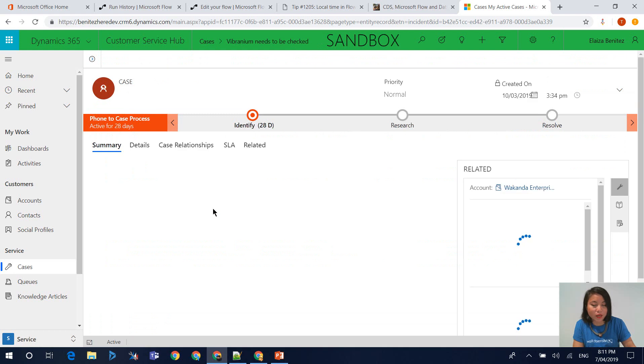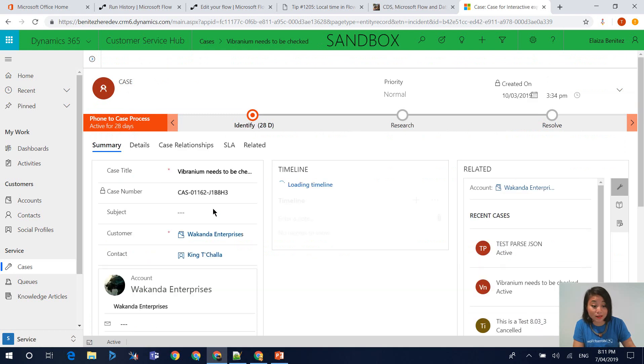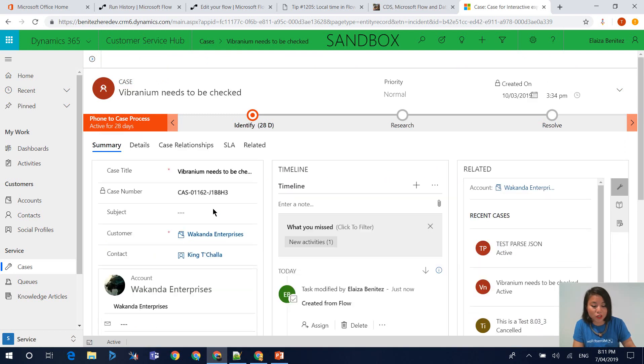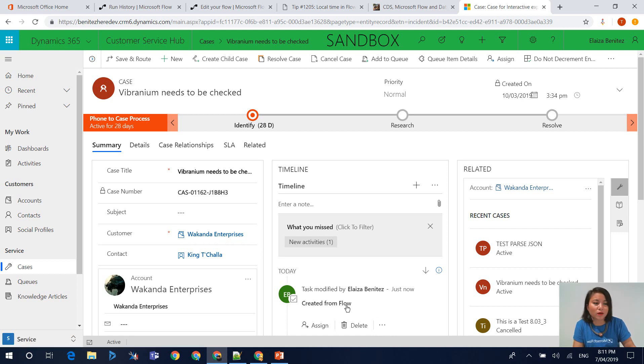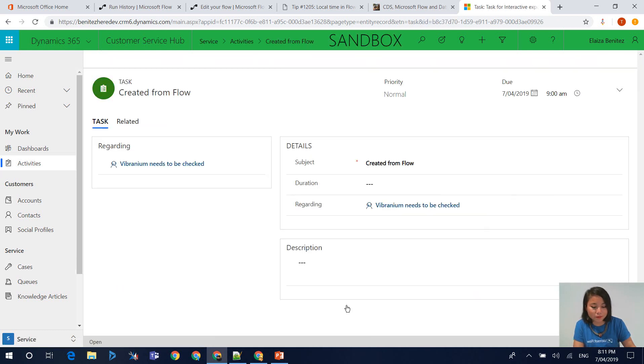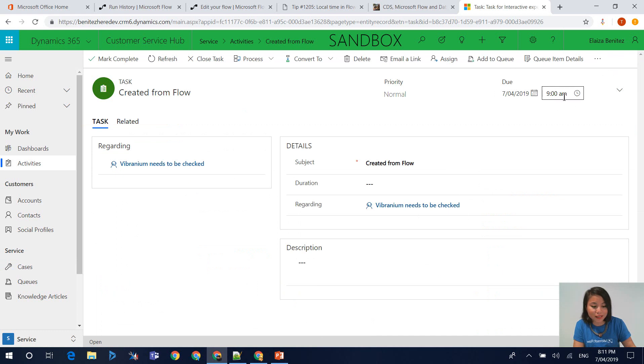Now when we go into my model driven app and have a look at the task, we should now see that the task is set to 9am. That is based on my time zone. When I open this up, I'm going to see it at 9am.